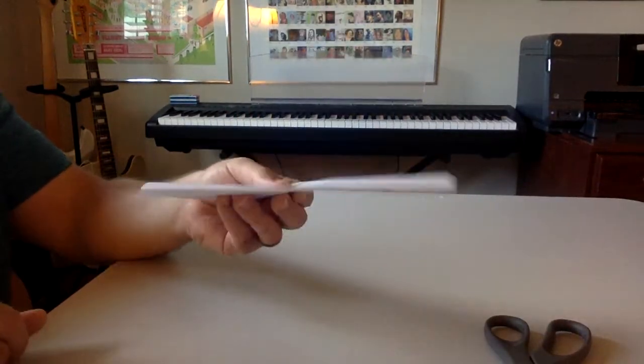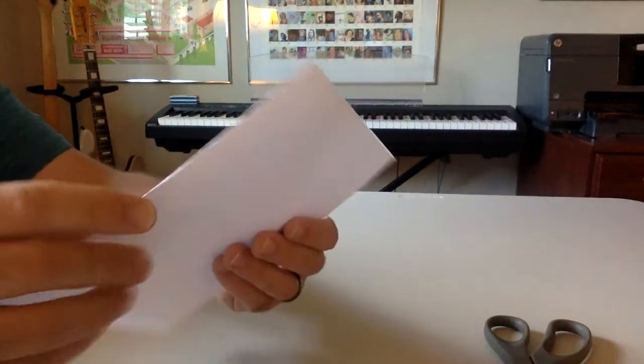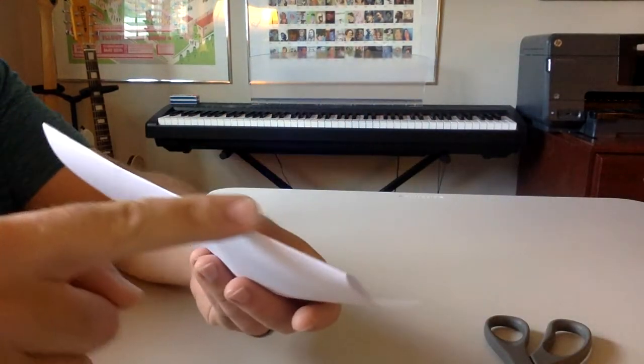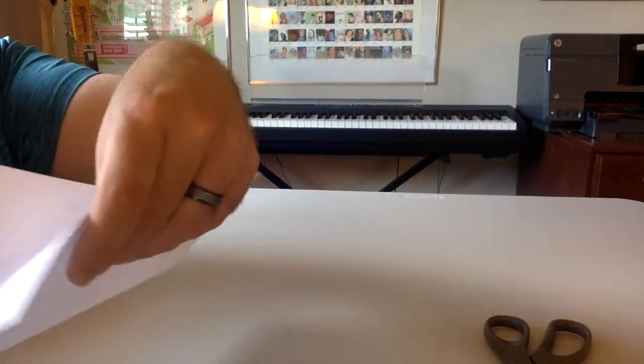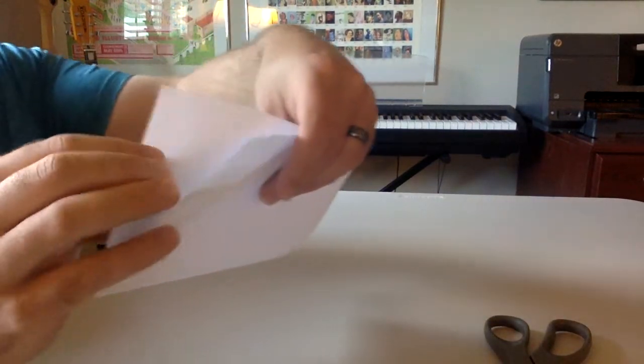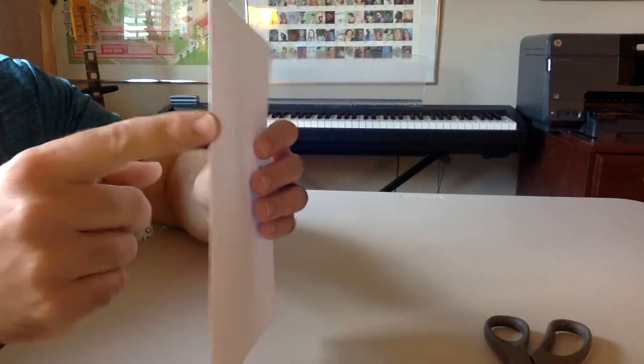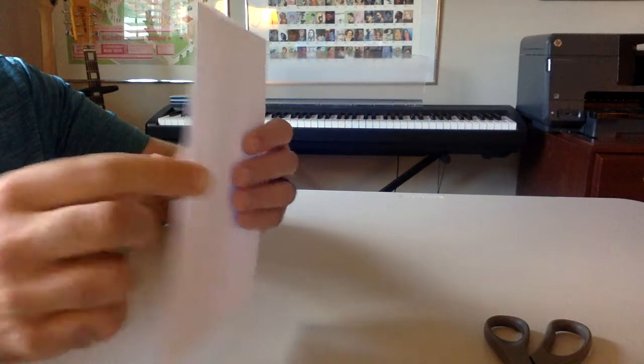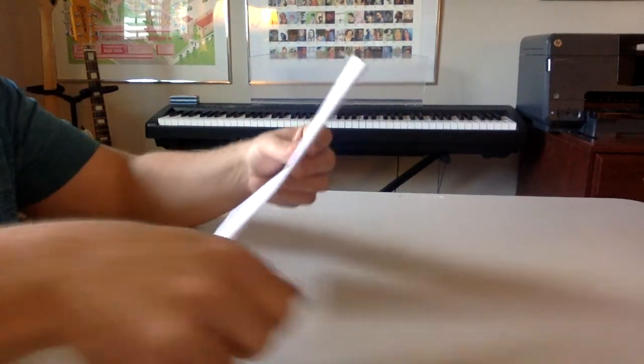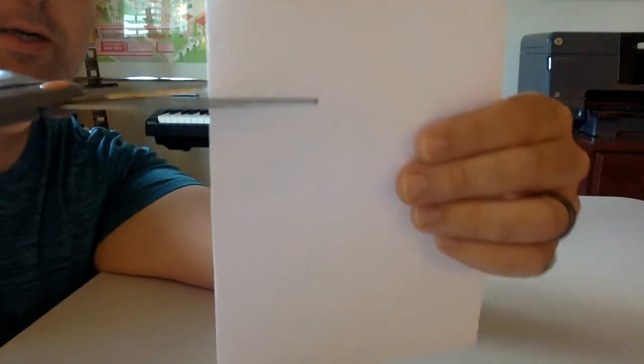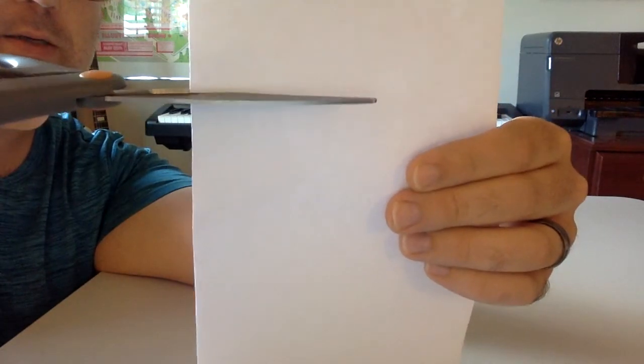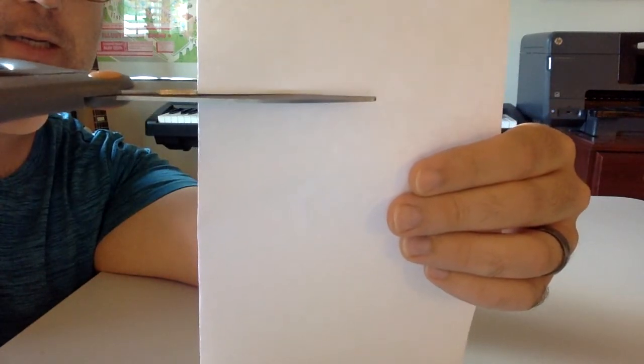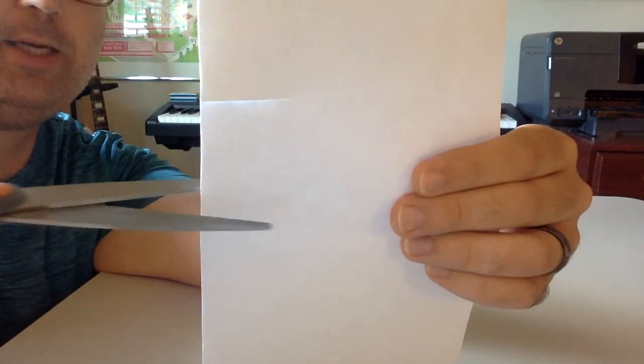So while the paper is folded right on the part that's crimped, not the other side, not here, you want the part that's crimped. I'm going to take my scissors and I'm going to cut along that crimped part, maybe a line here just a little bit.